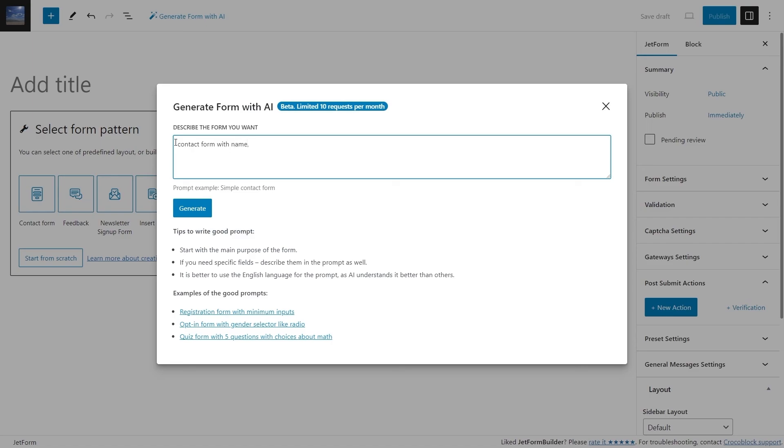Contact form with name, email, subject, message, phone number, company name, website and address fields with the Send Email action button.